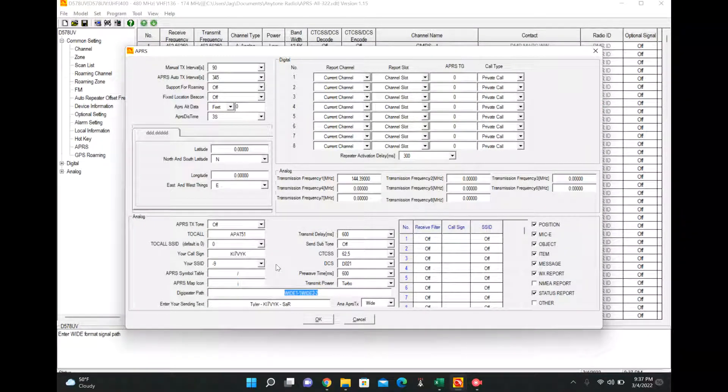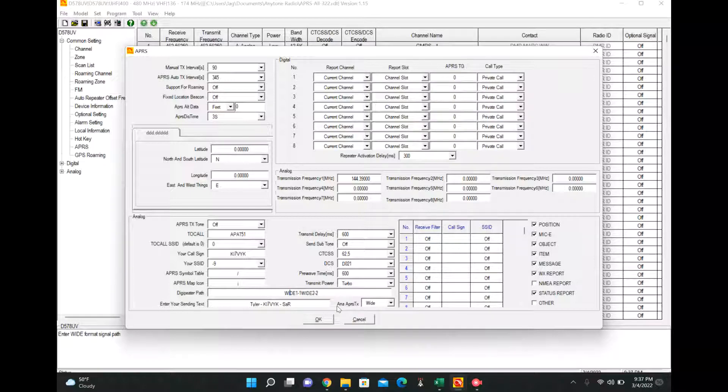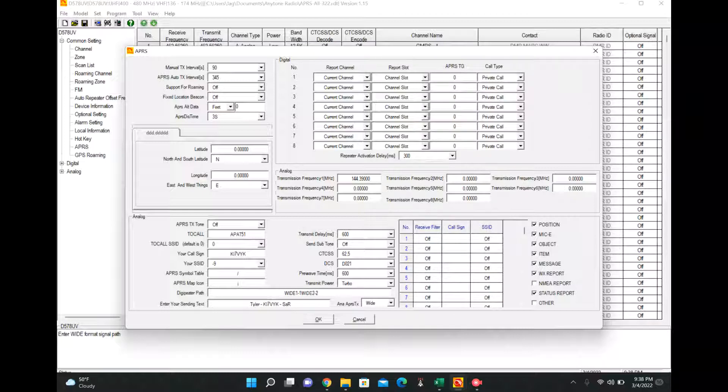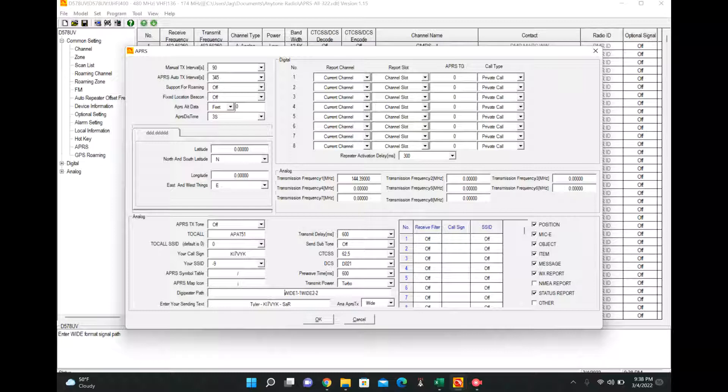All right. DigiPeater path. This is a gigantic thing of confusion, especially for me. I don't quite fully understand it. The one thing to note is it's standard across almost every other program to have a comma in between. That is not the case for AnyTone. There's no comma allowed. It won't transmit. So look this up on the APRS documentation. But I went with wide 1-1 and wide 2-2.